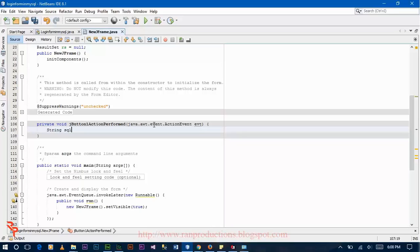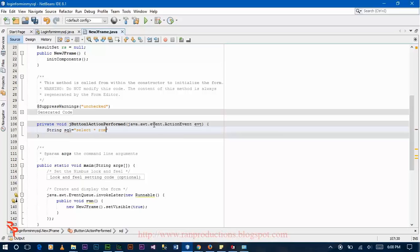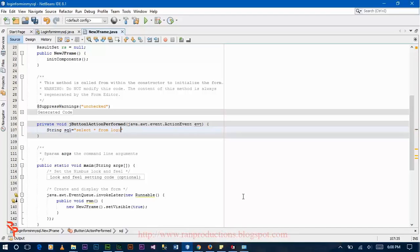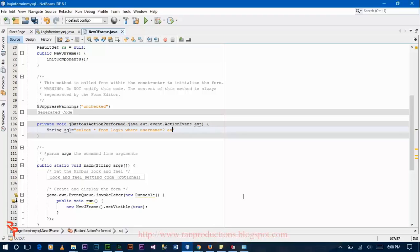String sql is equal to select all from login where username is equal to question mark and password is equal to question mark.